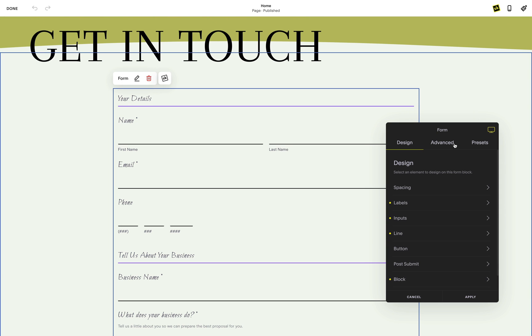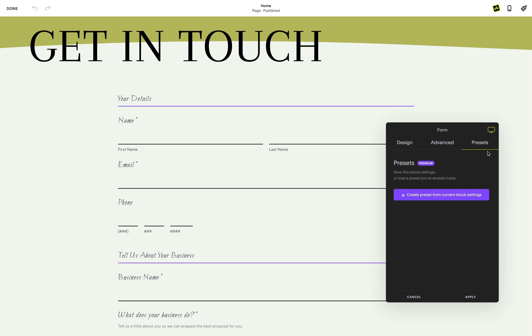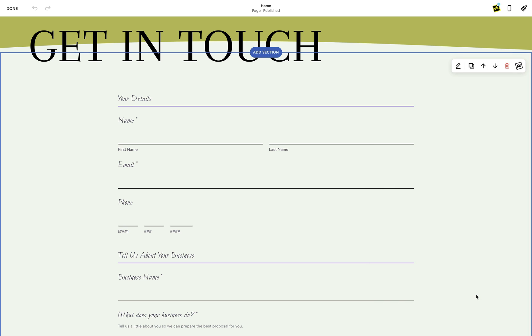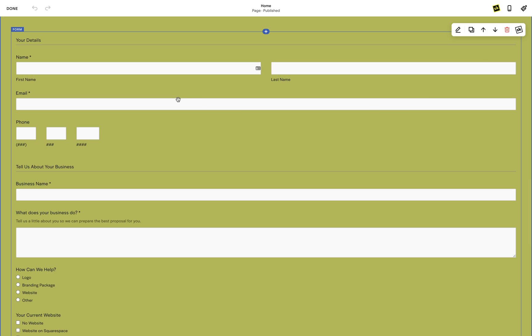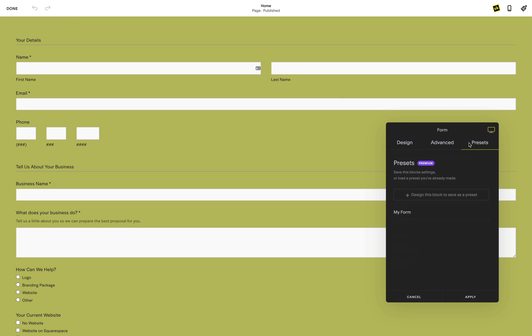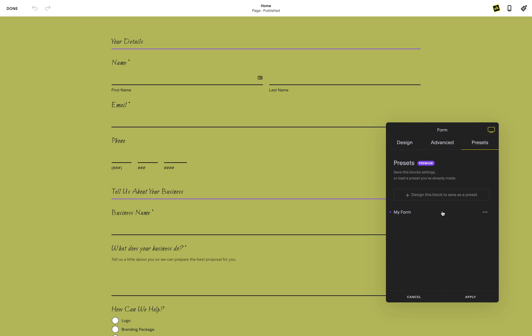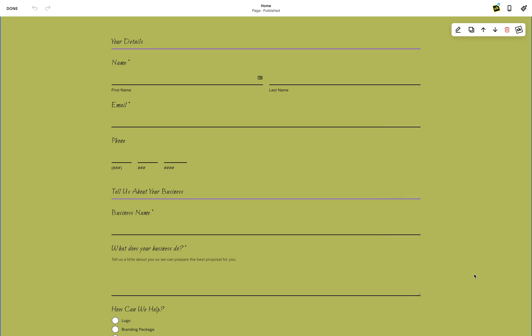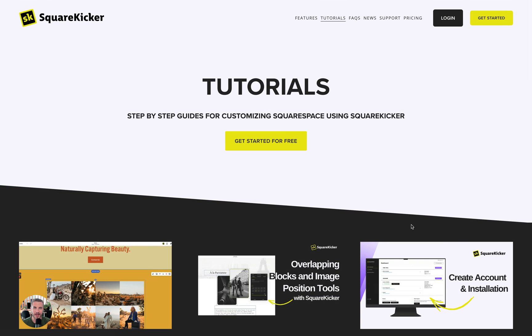If you have multiple forms on your site, it makes sense to save your new form as a preset, so you can apply these same styles to all your forms on your site. To create a form preset, head over to your presets tab and click create preset from current block settings. Now you can rapidly apply form styling to any form block across your site. Presets are a premium SquareKicker feature and are available on pro, designer and agency plans, and the free trial.